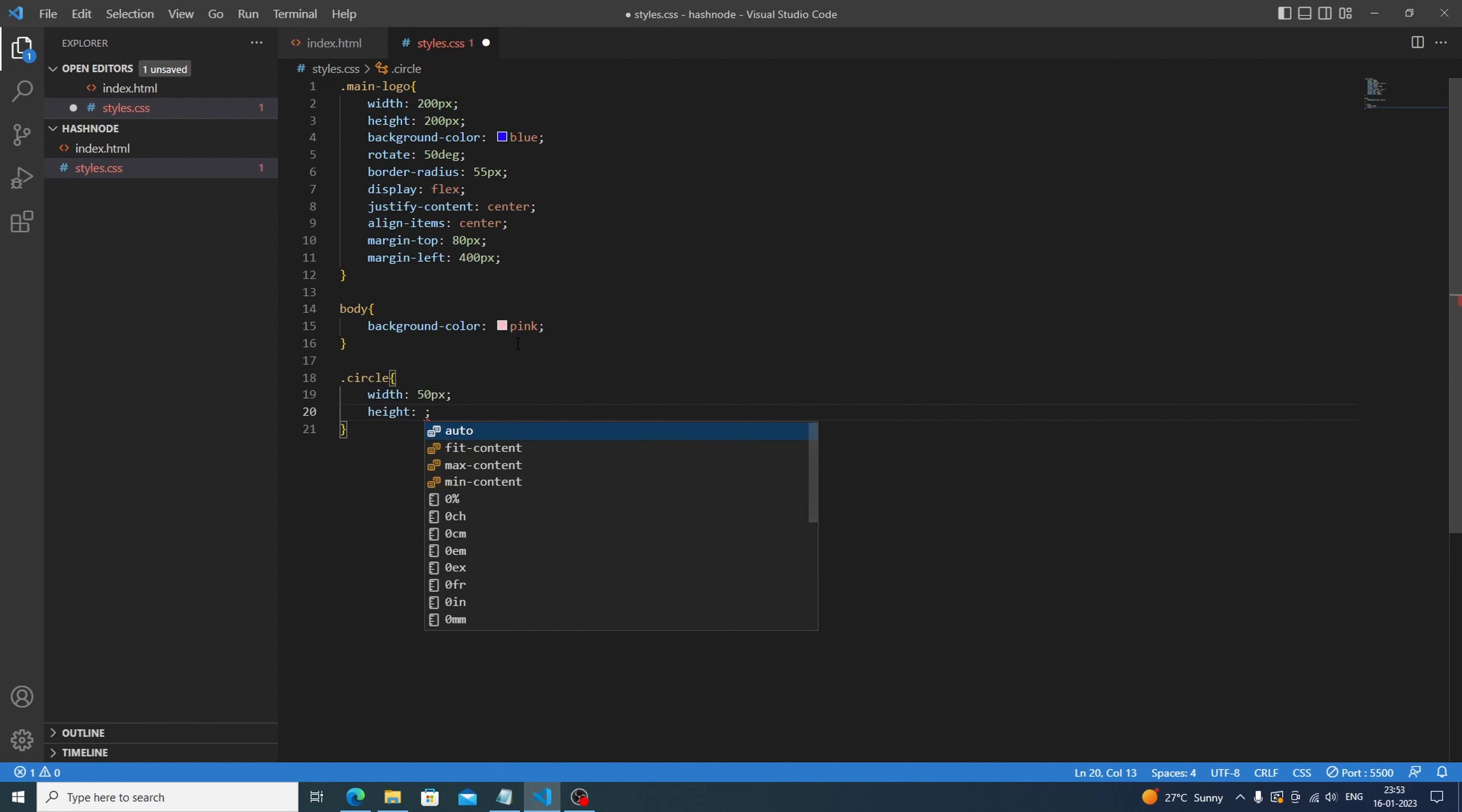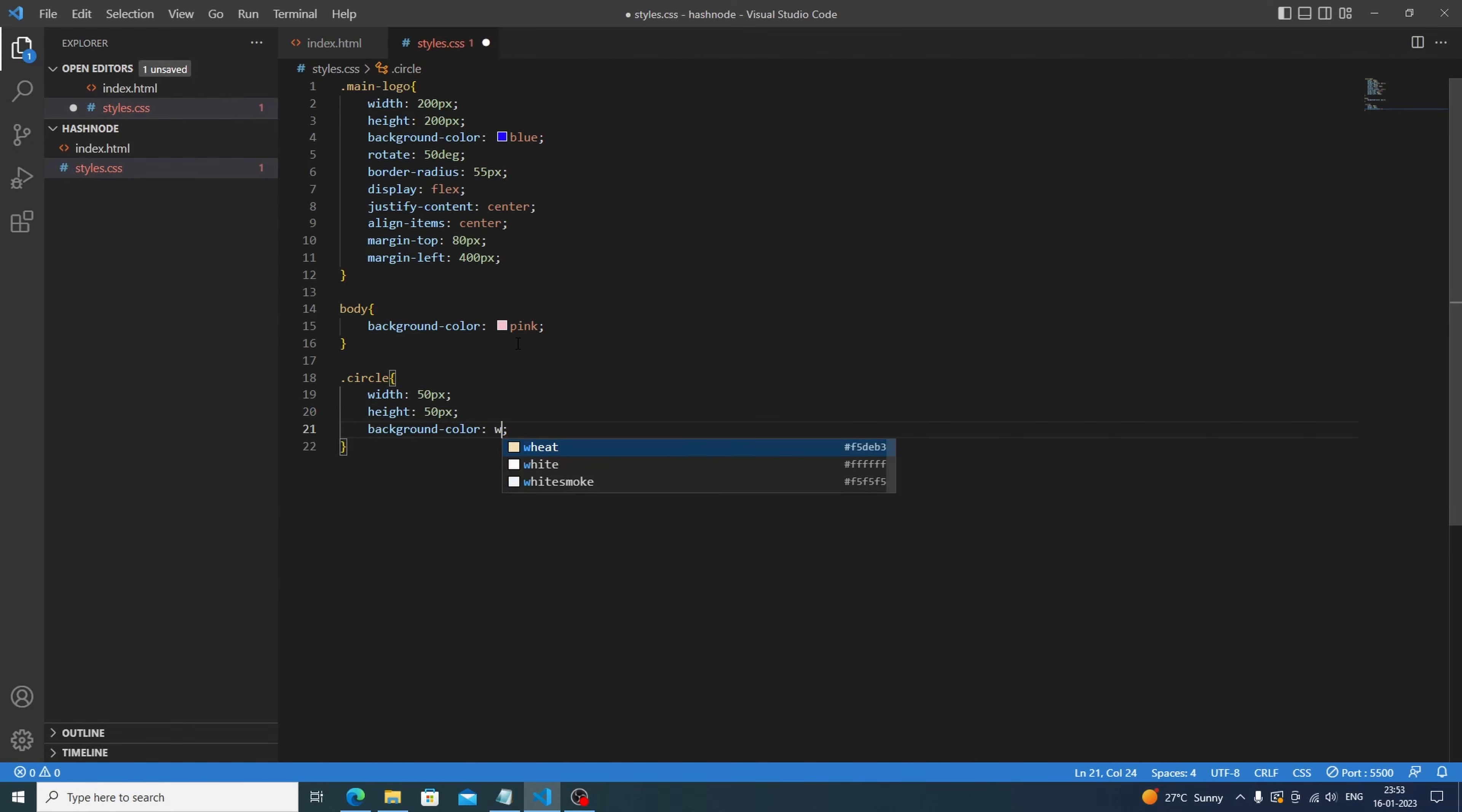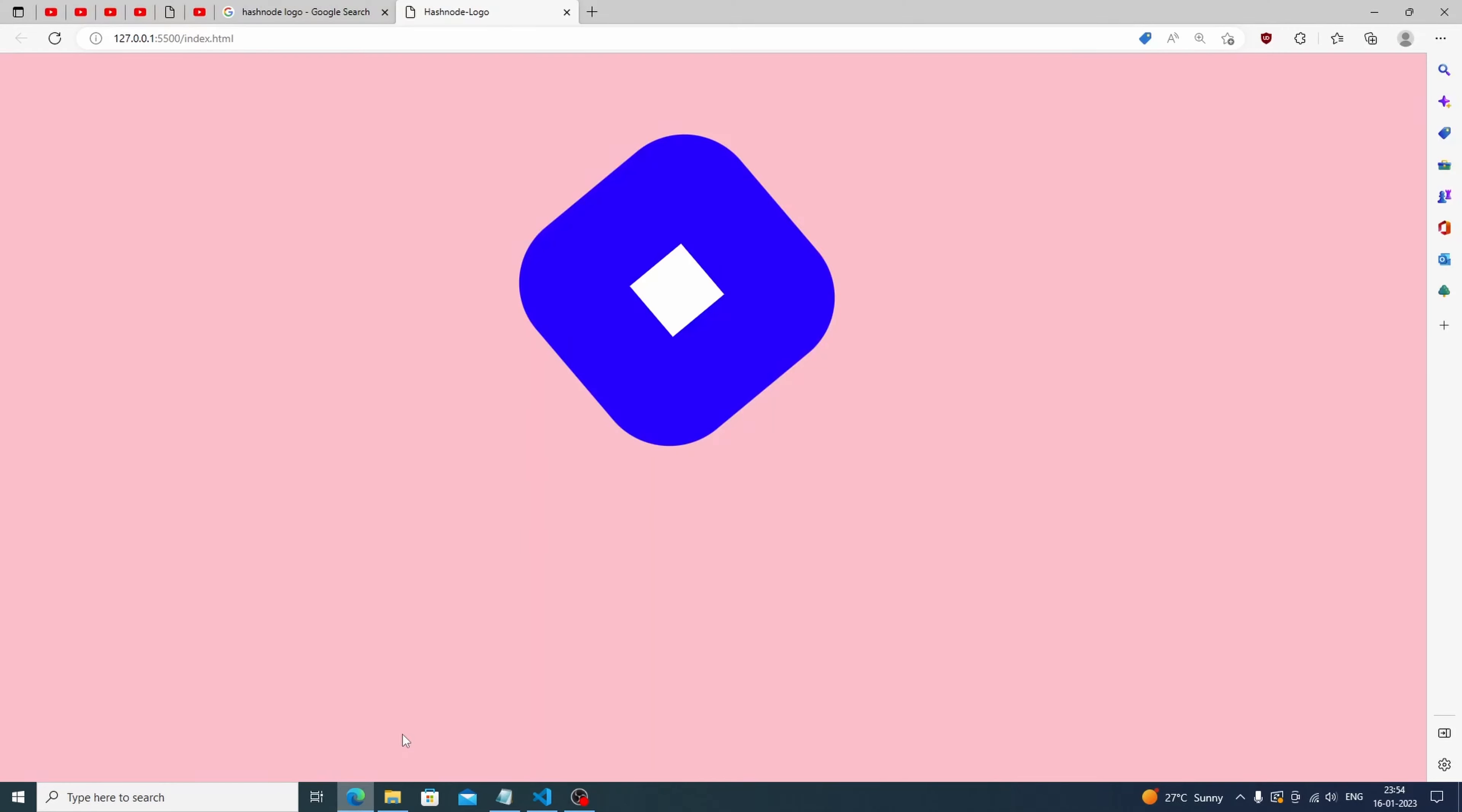color to white. Okay, perfect. Now what we're gonna do is we will set the border radius to 50 pixels.